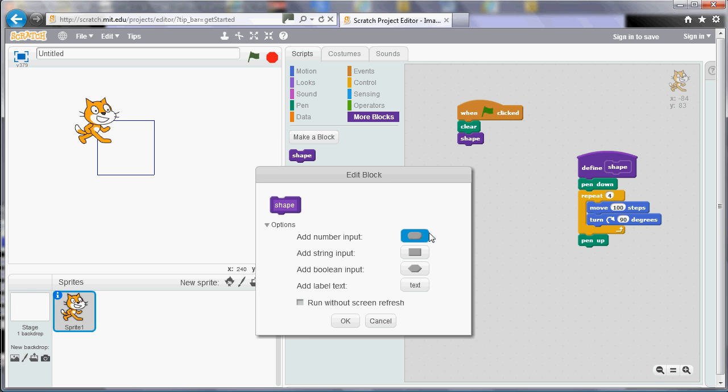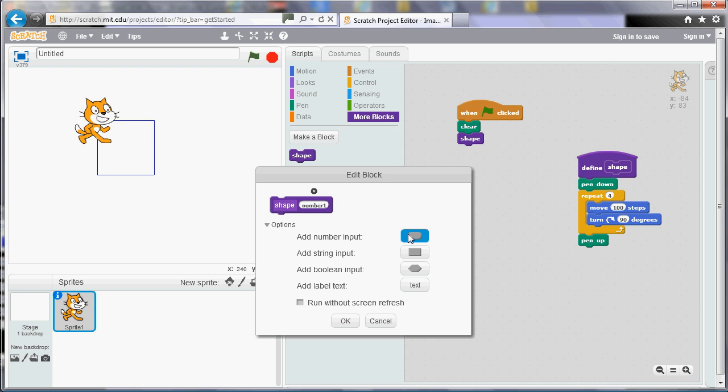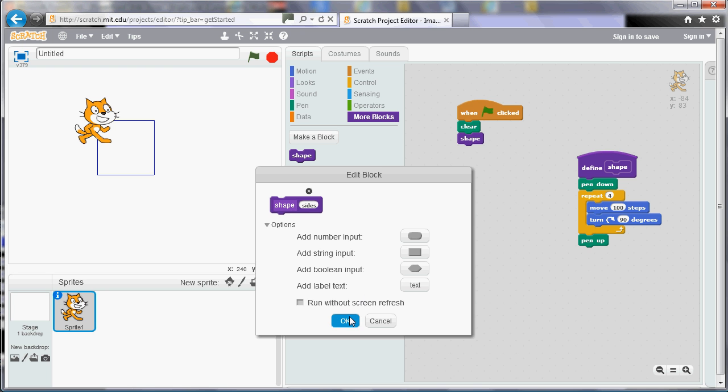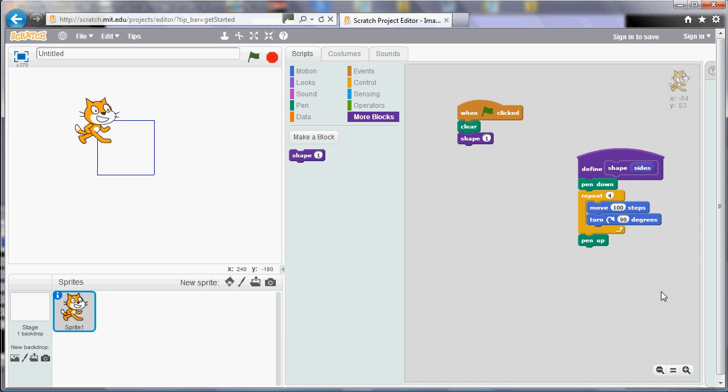So what I'm going to do is I'm going to add a number. And if I add a number I can change what I call that number. So it's called number one there but that doesn't really suggest what it's for. So let's add one for the number of sides that we want for our shape. So rather than just drawing a square we can draw a shape with a different number of sides. So if you watch the polygon video what you'll know is that we need to repeat different numbers of times according to how many sides we've got. And we also change the angle according to how many sides we've got. So let's see how we do that.